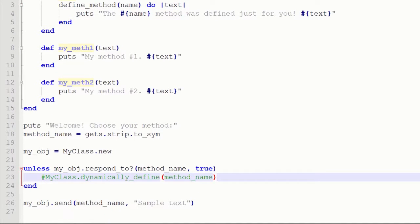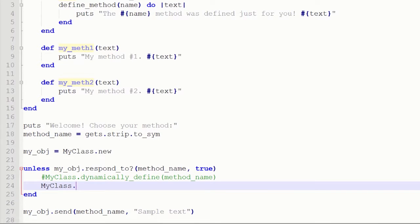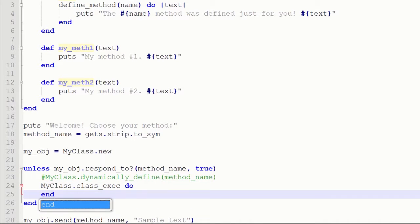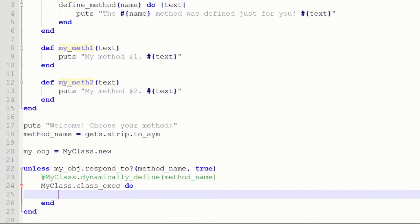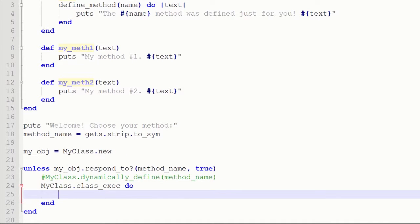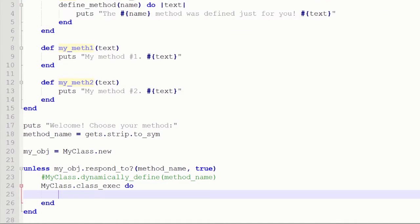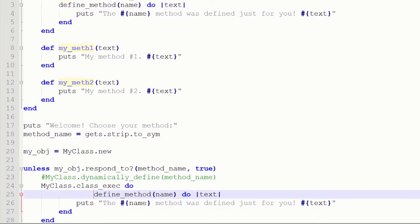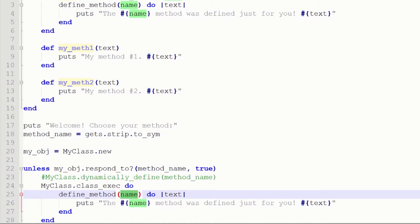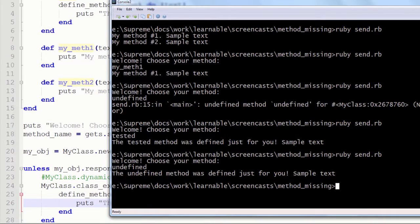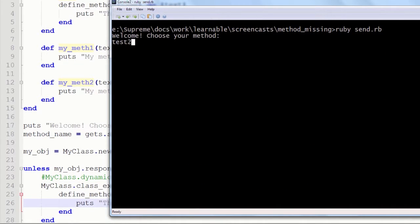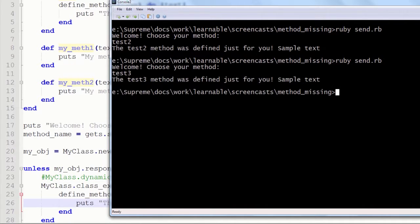Just to let you know, the dynamicallyDefine method can be removed and this line can be rewritten with classExec method. It allows you to dynamically evaluate blocks of code in the context of the provided class or module. So this way I am simply pasting this code here. And in the context of my class I simply define my dynamic method. And the programs should be working pretty much the same. So let's check it out. And I am going to define some methods. And as you see, everything is working just great.